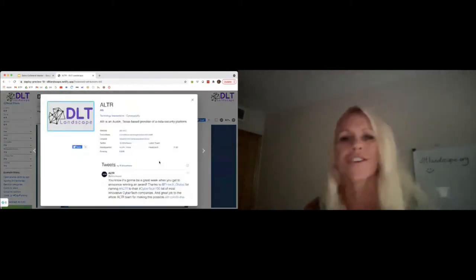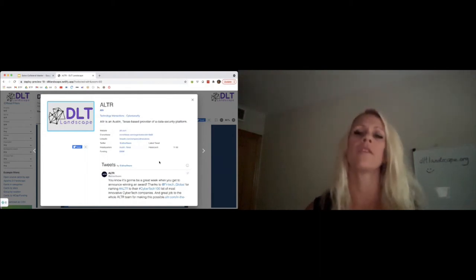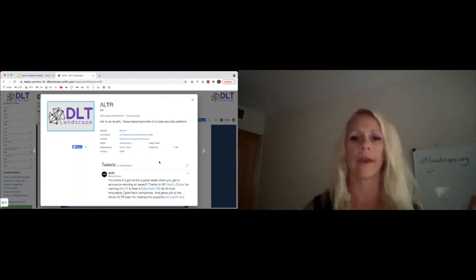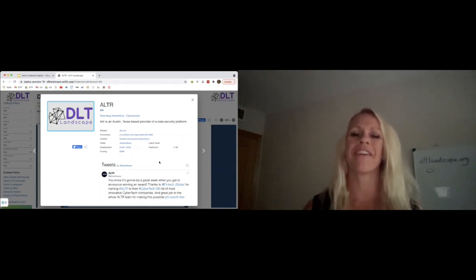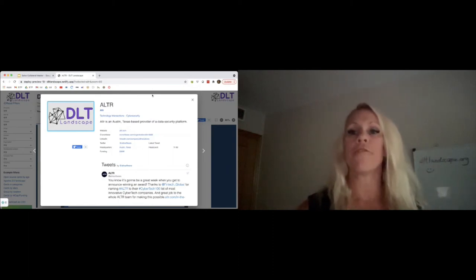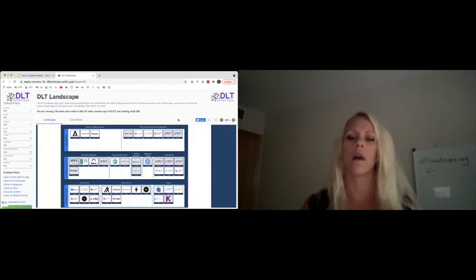For example, looking at cybersecurity — Alta is a security startup using distributed ledger technology. We have all the data about the company and their tweets, but we didn't get their logo. If you want to make any correction — if you see yourself on the landscape and notice any mistakes, or think you should be in another category or more categories — all you need to do is submit a pull request through GitHub.